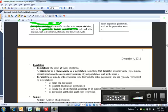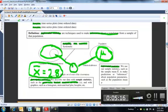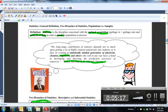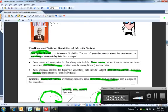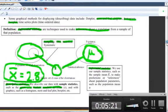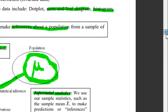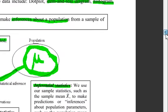That's just the video for page number two: what statistics is, the two branches — descriptive and inferential — and really just those two branches.